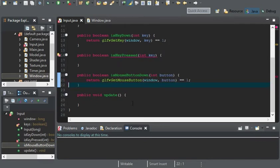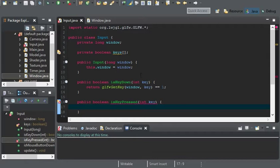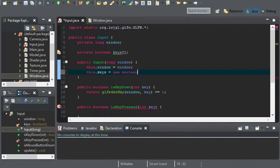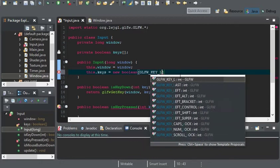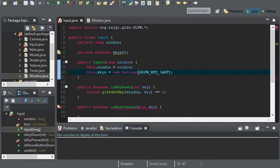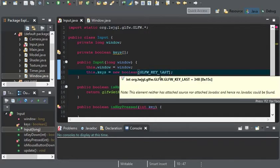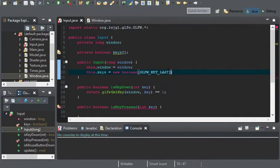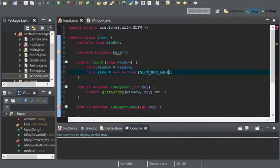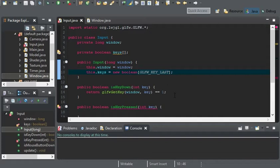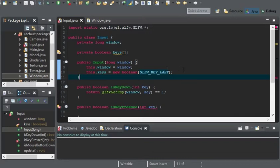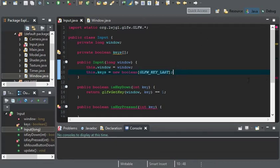Before we get on with implementing these two methods, we first need to initialize our keys variable here. And that's going to be equal to a new Boolean array, and the size of this array will be GLFW_KEY_LAST. This is the last key of how many keys GLFW uses, and that value is 348 apparently. And the reason why we use GLFW_KEY_LAST is because if GLFW ever happens to update their key list, and they add a few keys, GLFW_KEY_LAST will be the last key that was implemented in GLFW. So that value could increase.